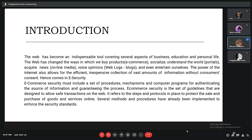The web allows us to acquire news, voice opinions, and even entertain ourselves. The power of the internet also allows for efficient, inexpensive collection of vast amounts of information, sometimes with consumer consent and sometimes without consumer consent. Hence comes e-security. E-security includes a set of procedures, mechanisms, and computer programs for authenticating the source of information and guaranteeing the integrity of that information.